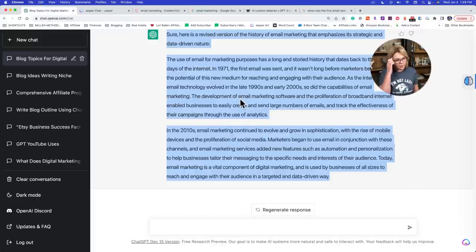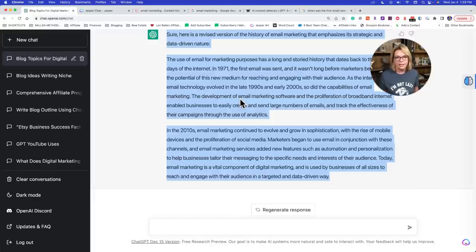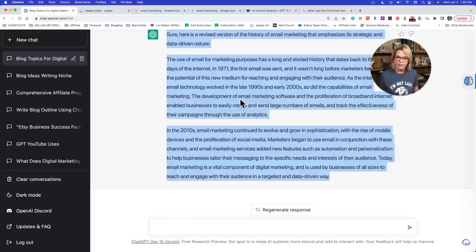One of the bloggers I follow published 8,000 articles this weekend and I just thought, oh my gosh, that is so risky because you could tell it's all AI generated. Even if they programmed it to sound smart, I can't imagine that kind of content velocity isn't going to flag something.